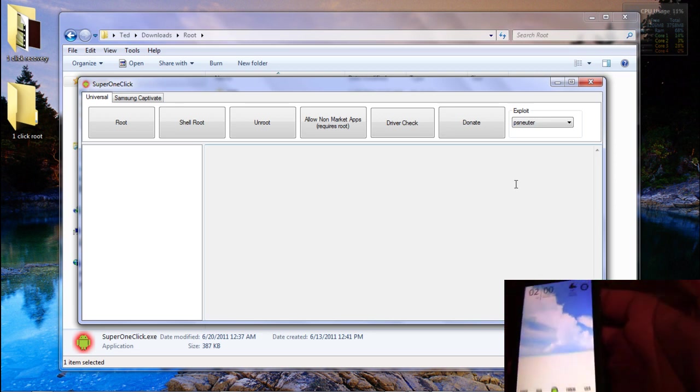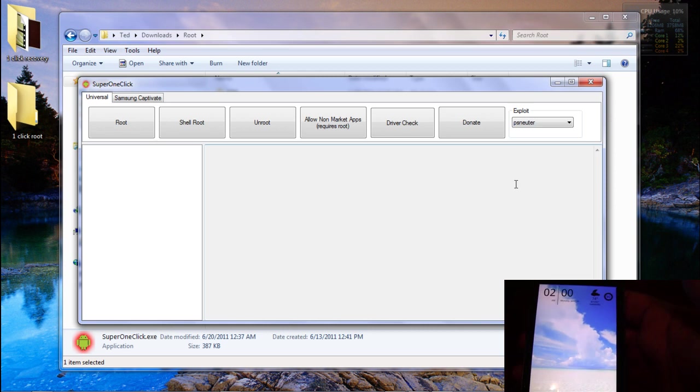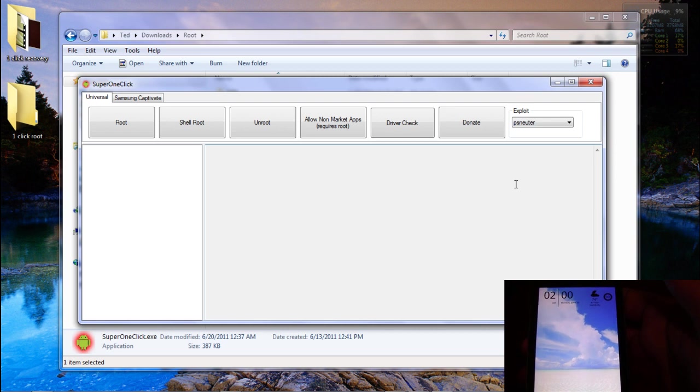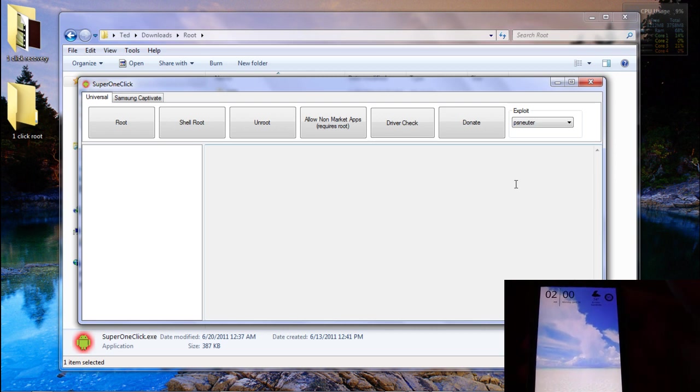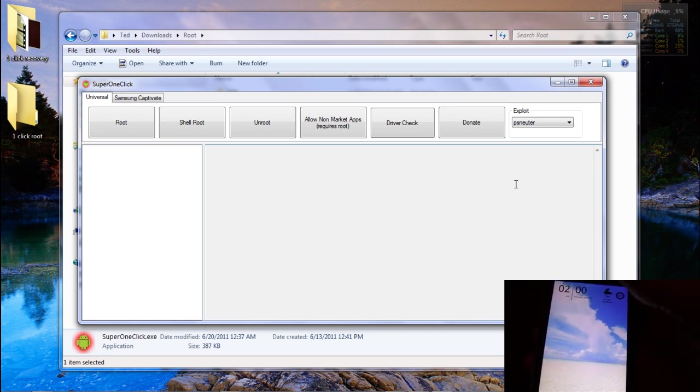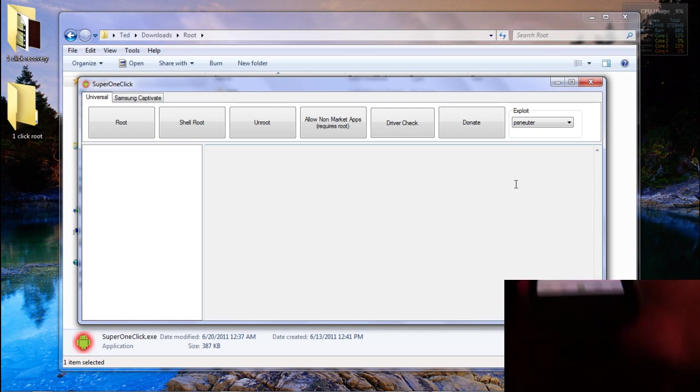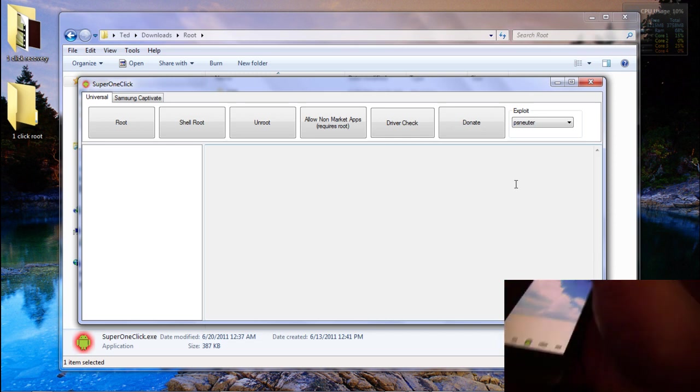Okay, so now that we've made sure that USB debugging is enabled and we do have our Super One Click root app opened, we are going to go ahead and plug in the phone.